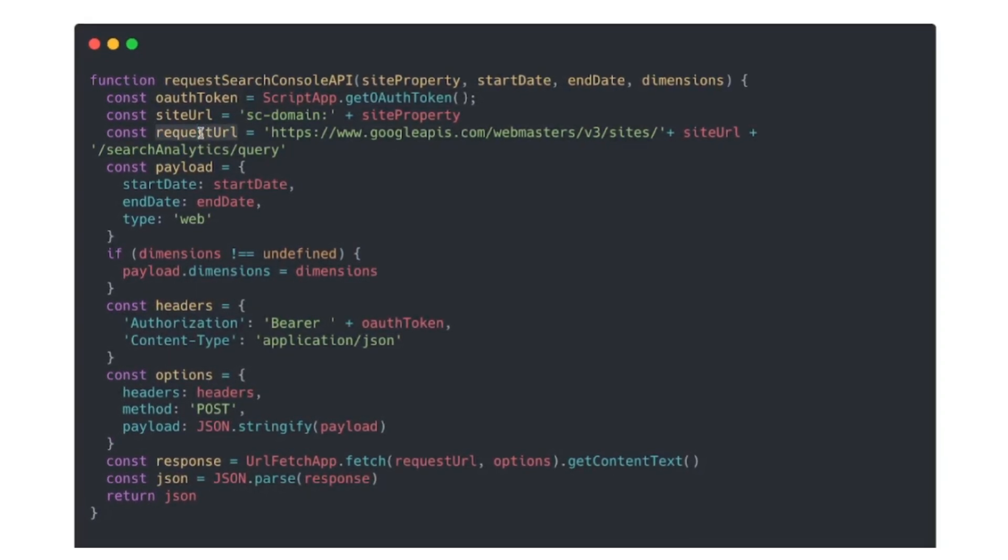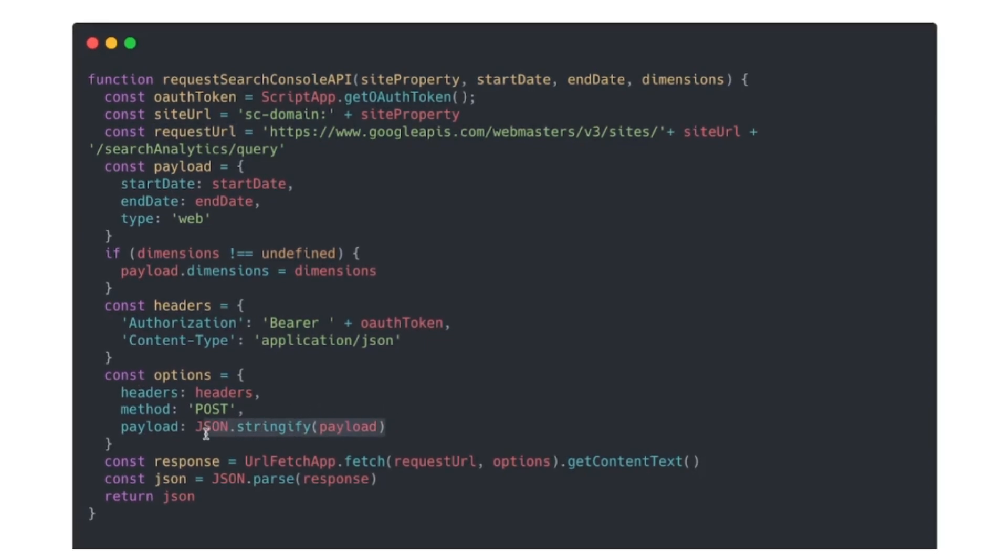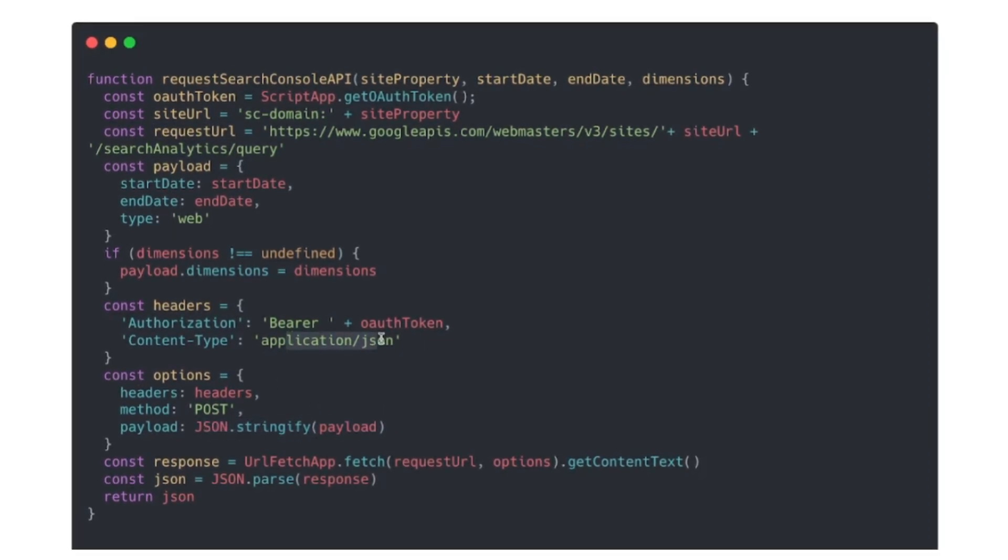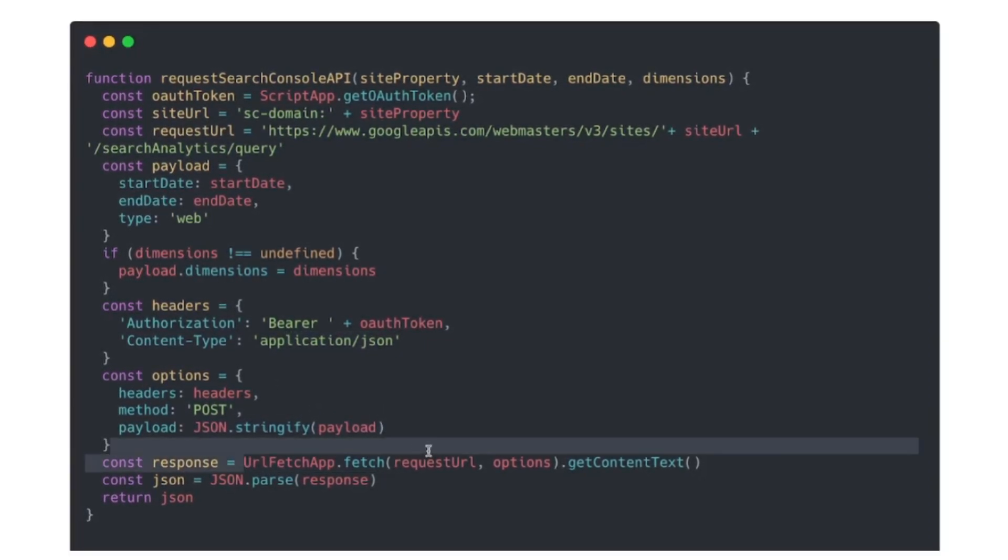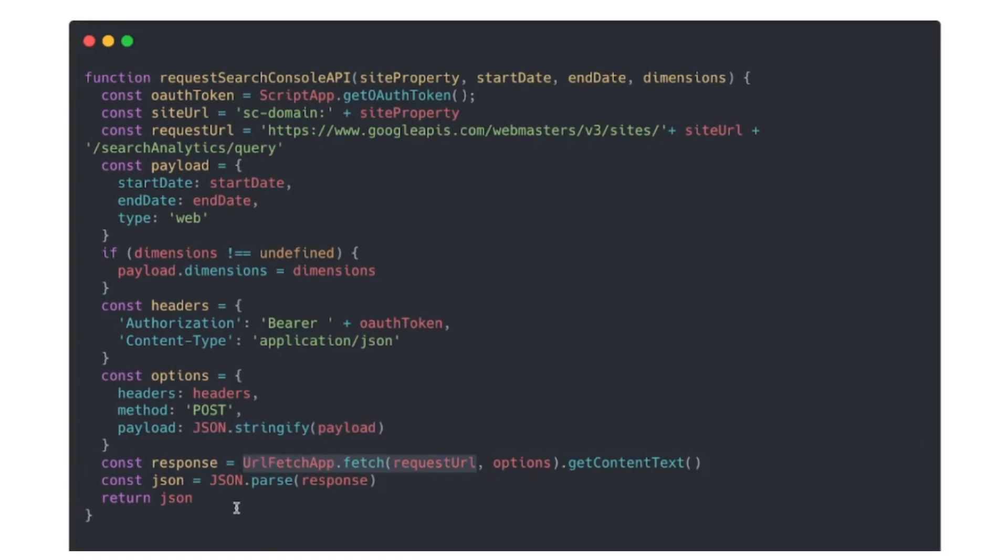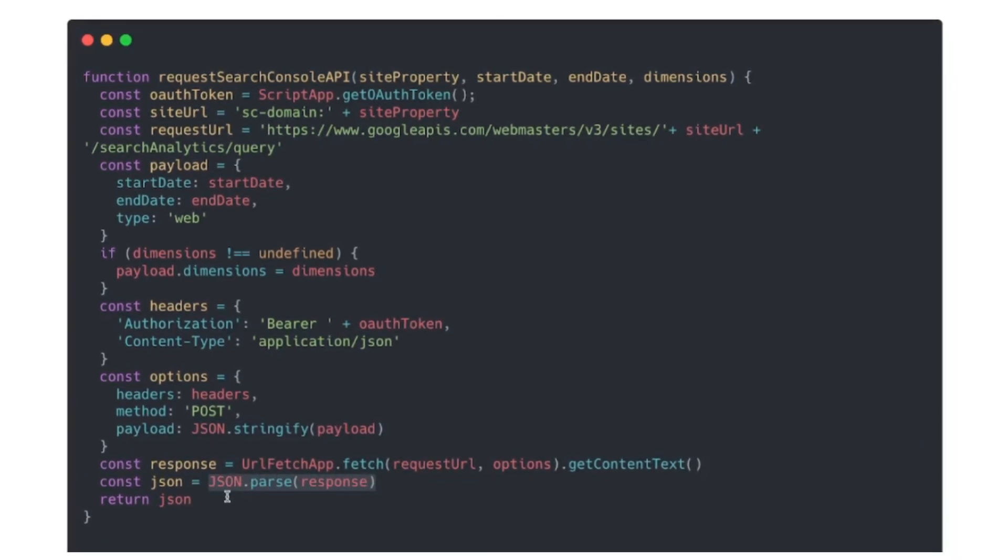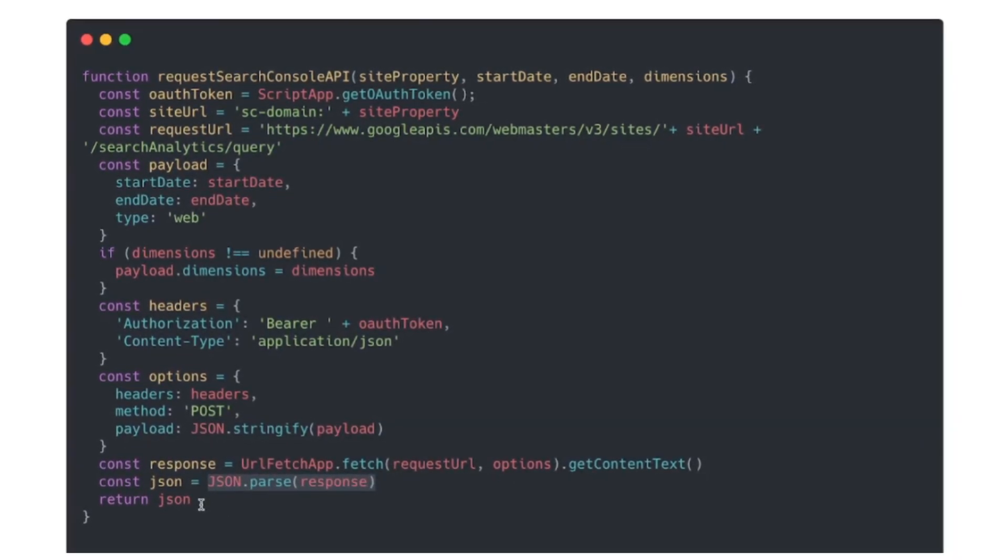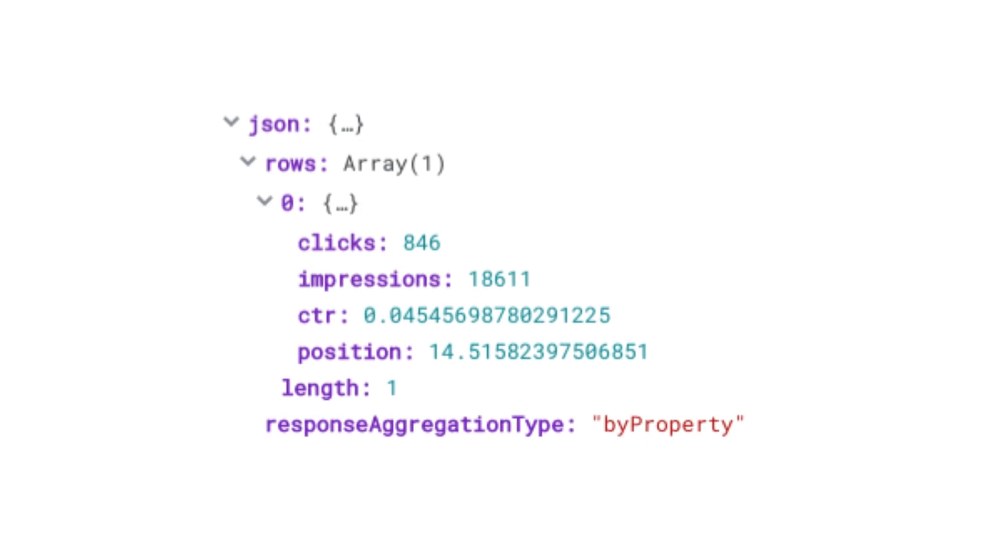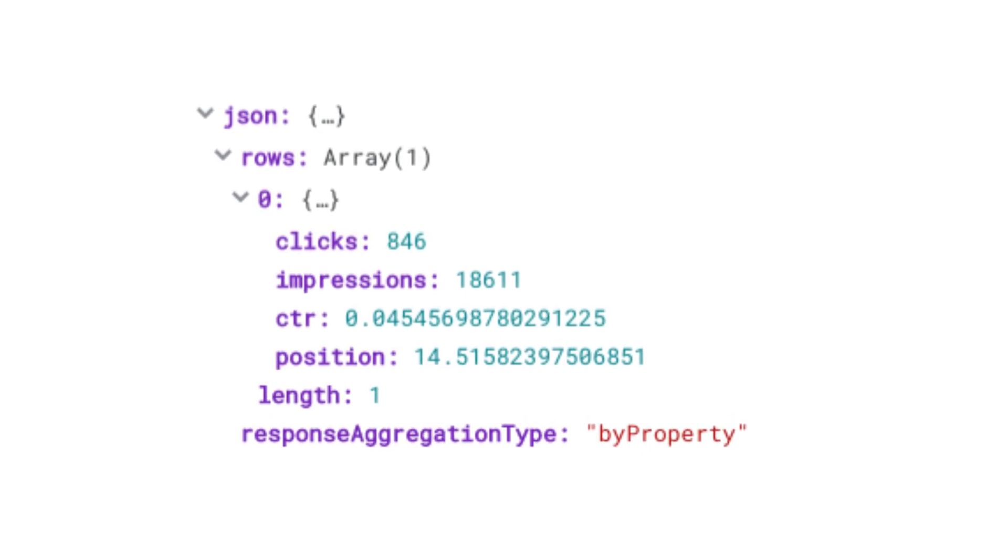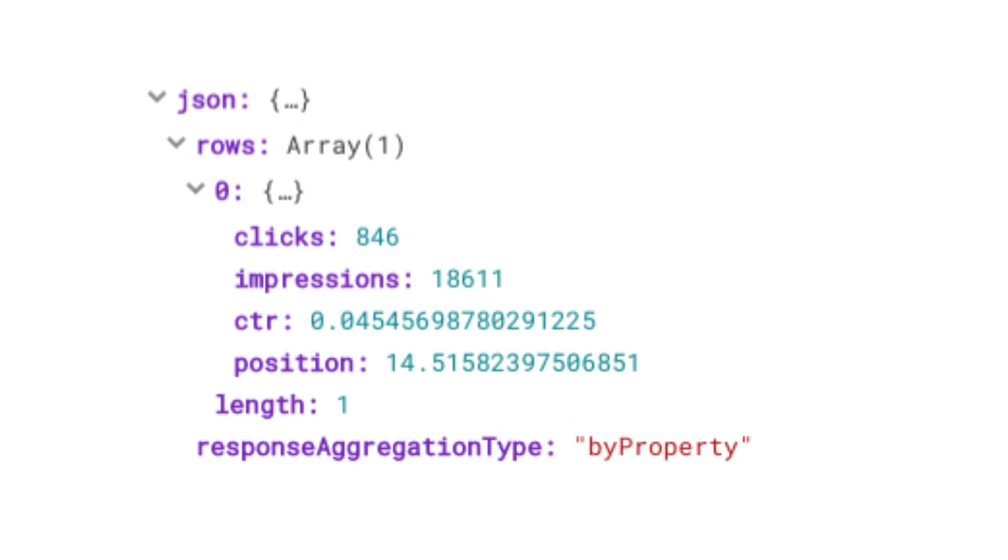And then from there it's pretty straightforward. We have our request URL that we're going to pass through when we call UrlFetchApp.fetch. Once we get the response we're going to parse that out using JSON.parse. And when we're done we should be able to see the output that looks something like this.